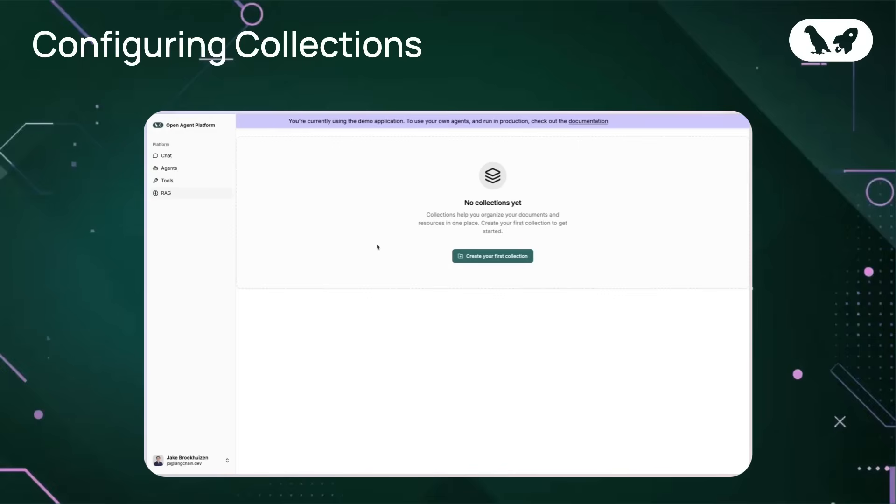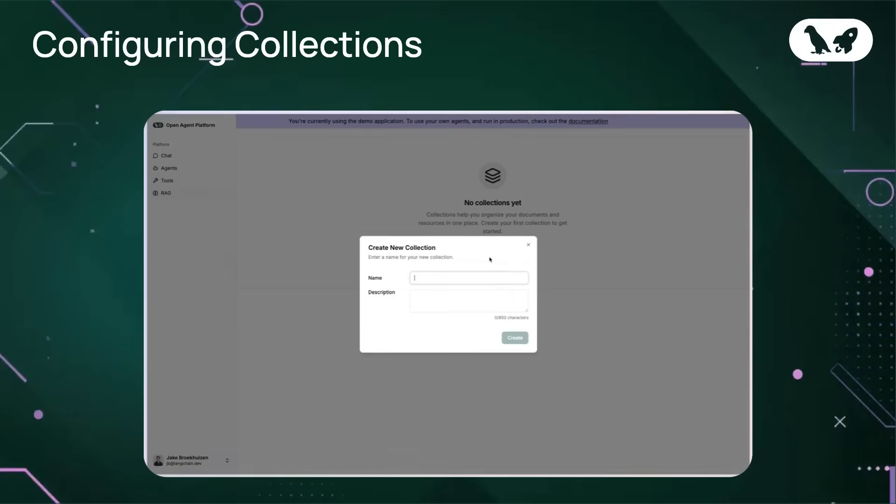Let's go ahead and make a new collection. We'll call it Financial Statements Collection, which will be a place for us to store some of our financial documents that we intend to use for RAG.